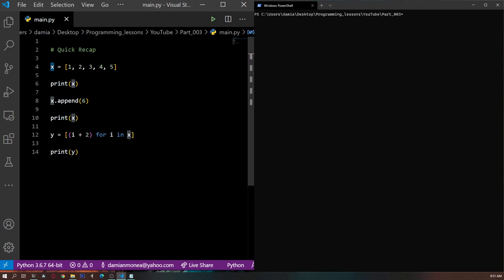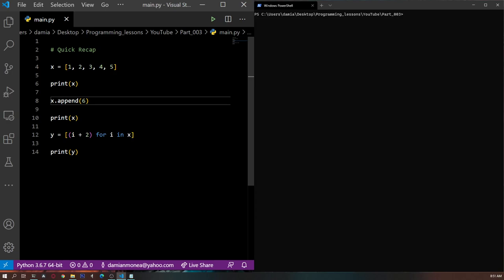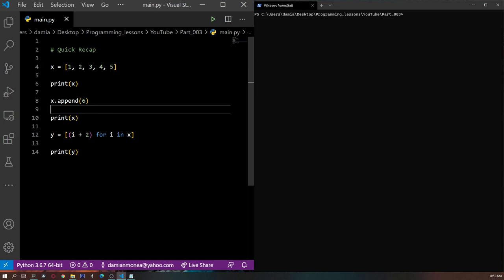Here we have a variable called x in which we are holding a list. This list holds all of the numbers from 1 to 5. We can add elements to the list by using the function append. When you use the function append, you always add elements to the back of the list. So if we say x.append(6), we will have 1, 2, 3, 4, 5 and 6 in our list.